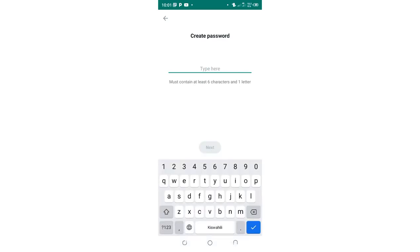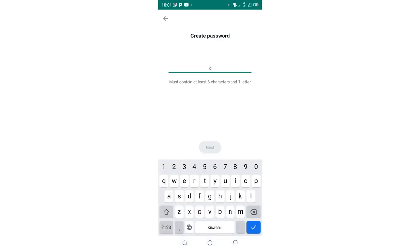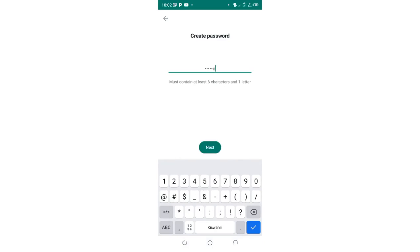Create a strong password to ensure security and privacy. I have created my password here. It should contain 6 characters and at least one letter, so just click OK.